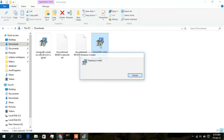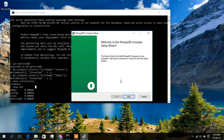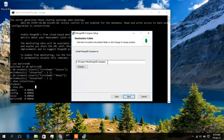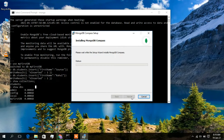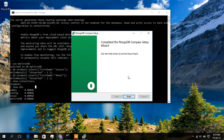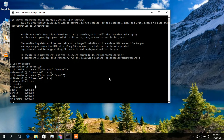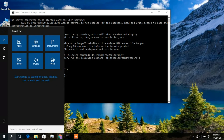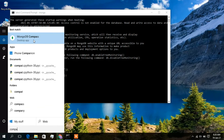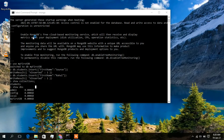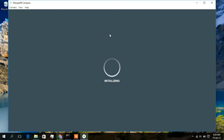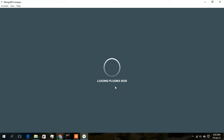Double-click the installer to start installation. The MongoDB Compass setup wizard opens — click Next. Keep the default installation directory and click Next, then click Install. The installation begins. Once it finishes, click Finish. MongoDB Compass is now installed.